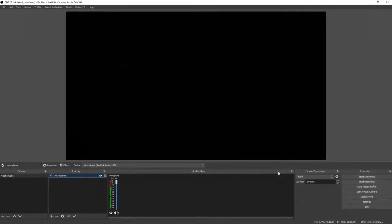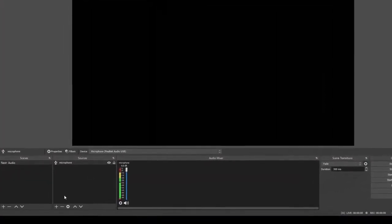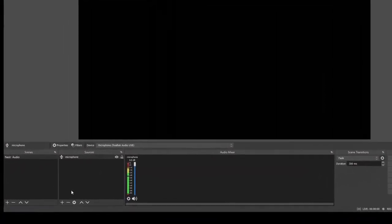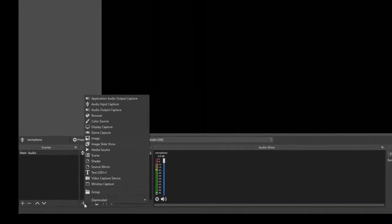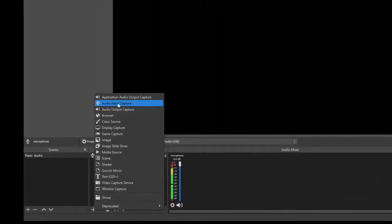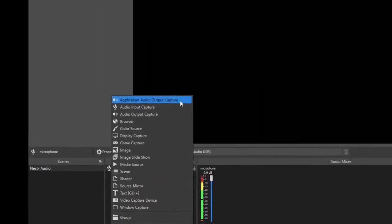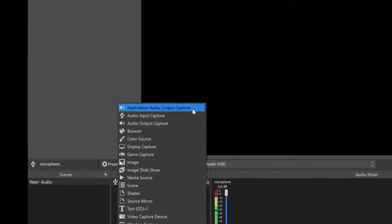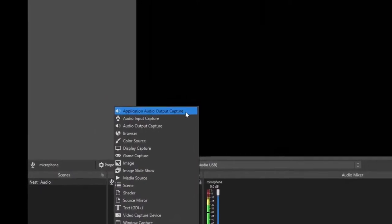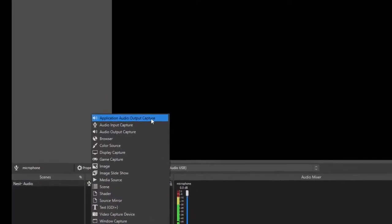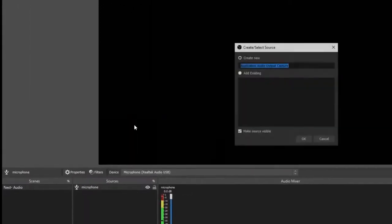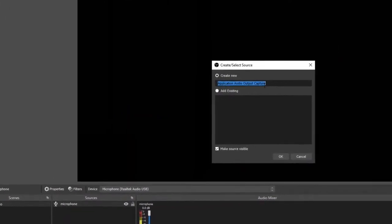Once your microphone's been added, we can now start adding more audio sources. Click plus. As you can see up top, application audio output capture wasn't there before, but it is now because we installed that plugin in the beginning of the video. Click that, select create new, and then rename it whatever audio device you're going to add.